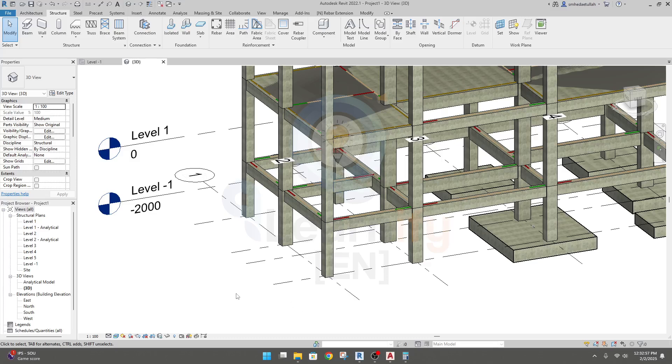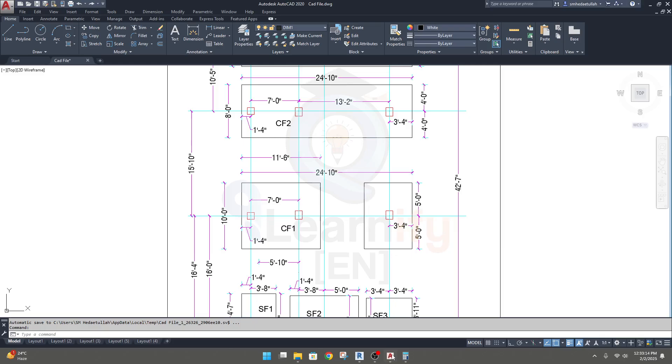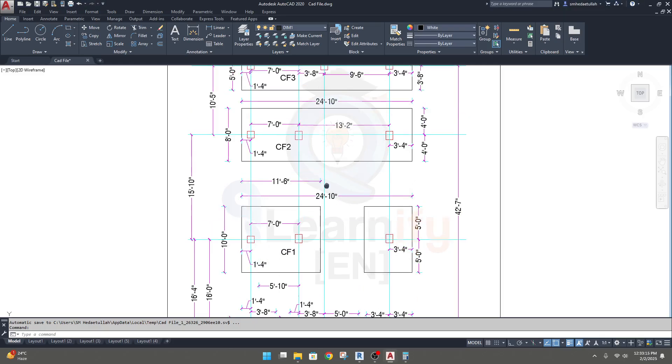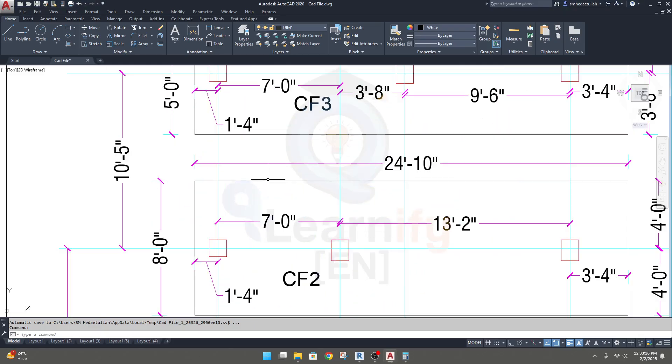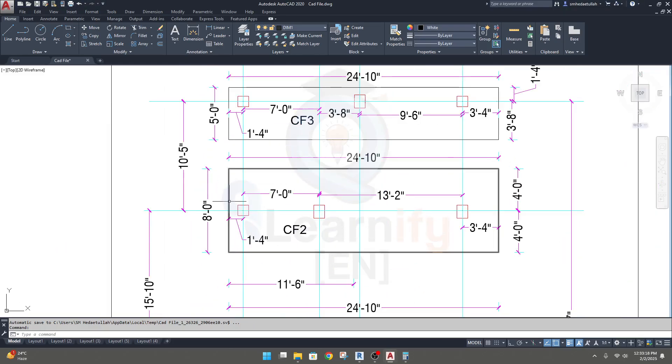In this lecture we're going to show how to create continuous foundation. Continuous foundation and matte foundation techniques are totally the same. So if you know how to create continuous foundation, you'll be able to create a matte foundation. To do it, first of all, we have a foundation here.